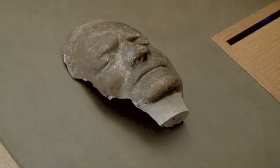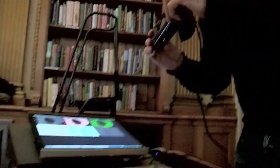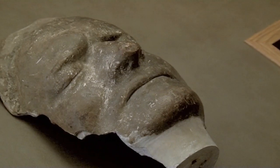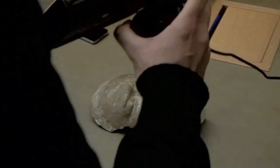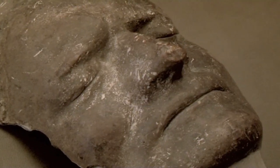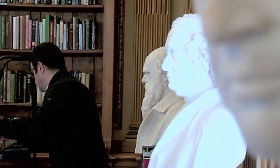It looks amazing. What we're doing now is actually moving the camera to capture a 3D view of the death mask. I just saved that data — let me capture a few more. I think it's all gone to plan. We've got a 3D scan of Sir Isaac Newton's death mask.